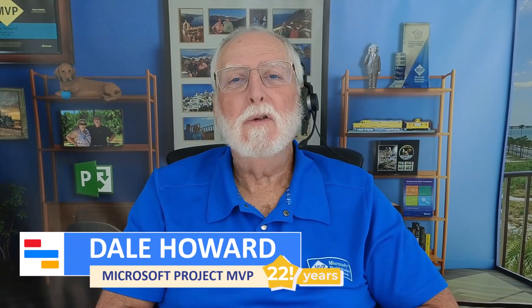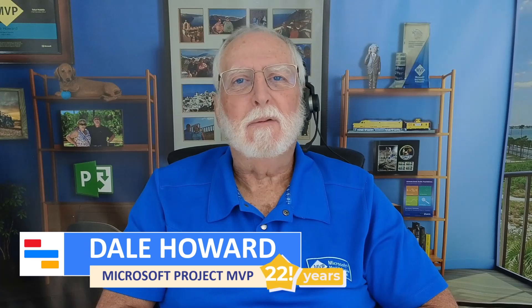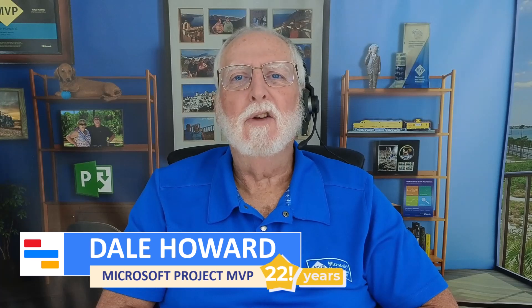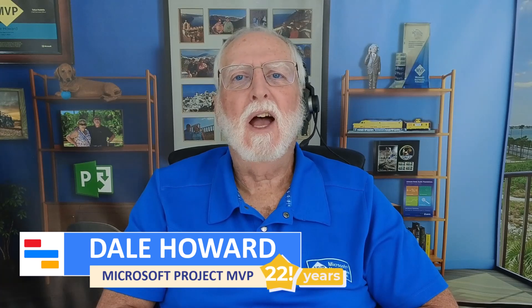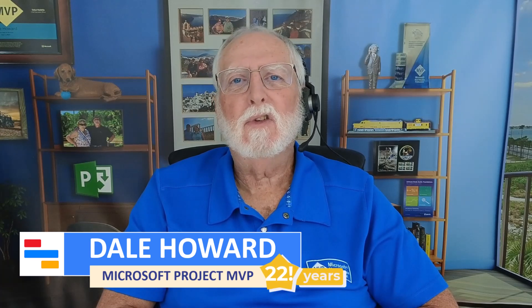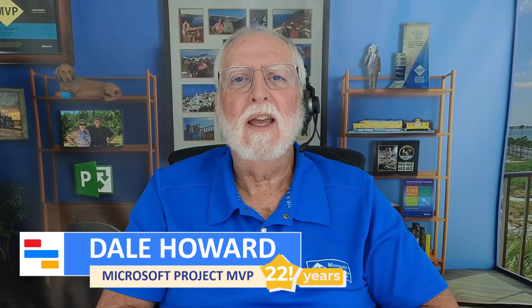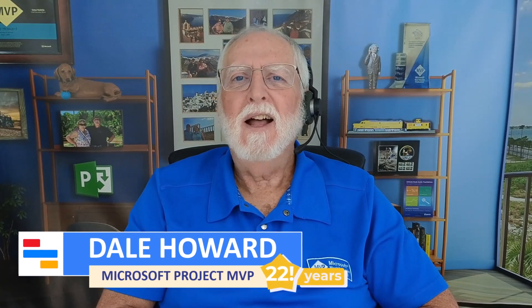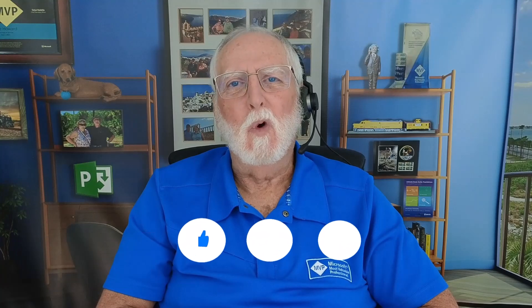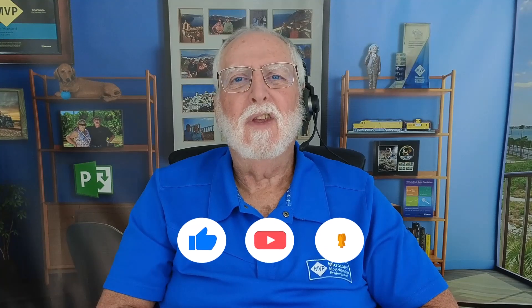Hey, thanks for watching my YouTube video. Now you know the secret of how to enter lag time on a task dependency in calendar days and not in working days.